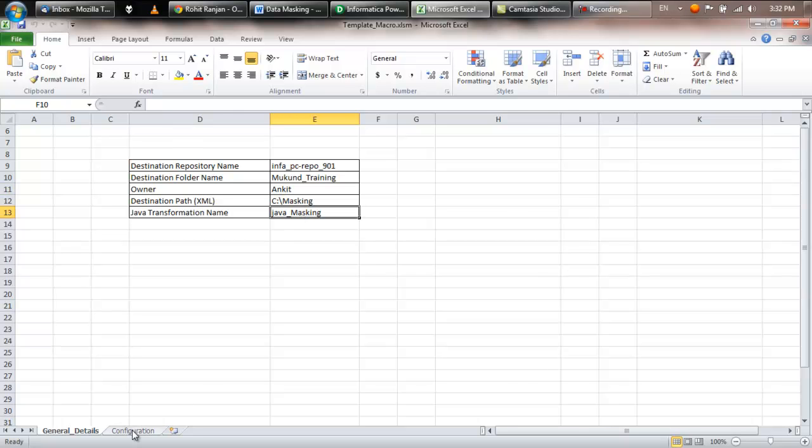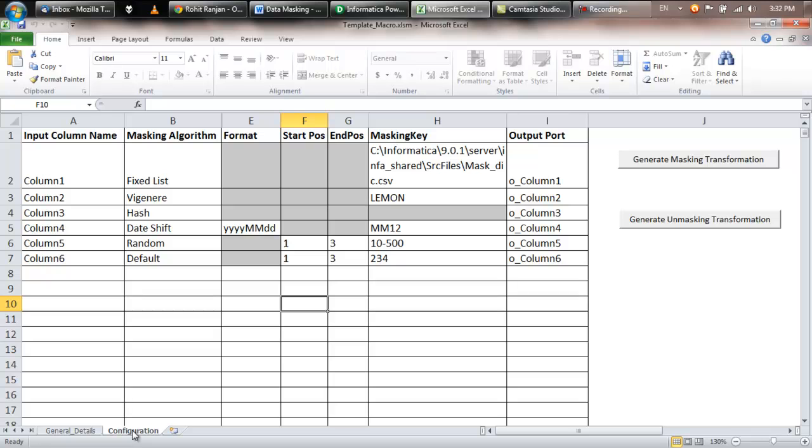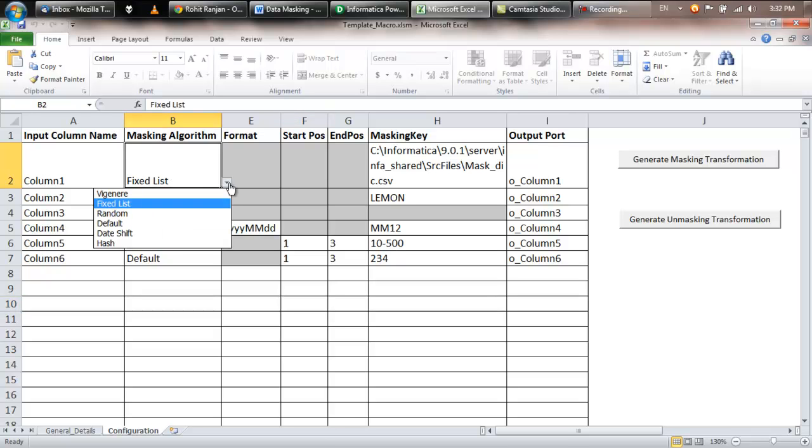The second tab, called Configuration tab, consists of the details of the transformation. For example, suppose you have six columns in your source file which you need to mask, then you can specify which masking algorithm do you want to use for each of the columns.